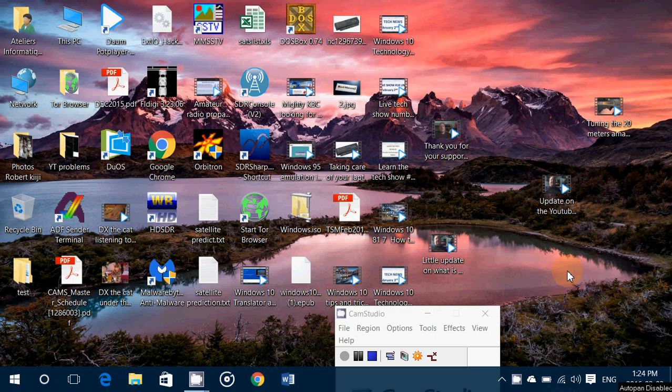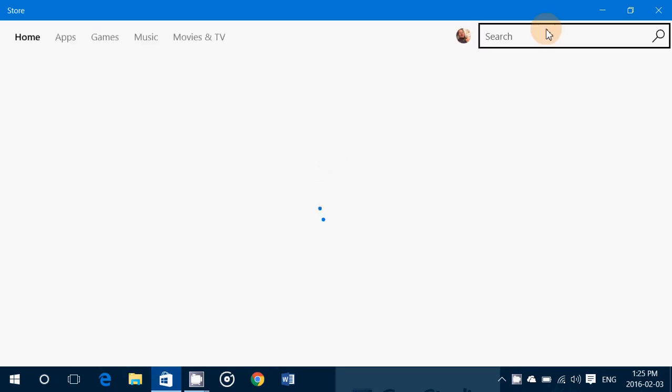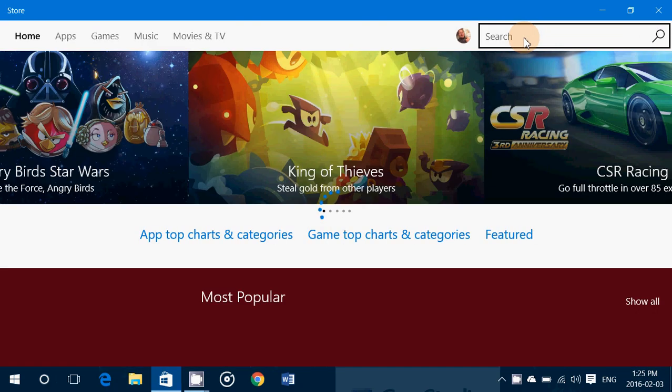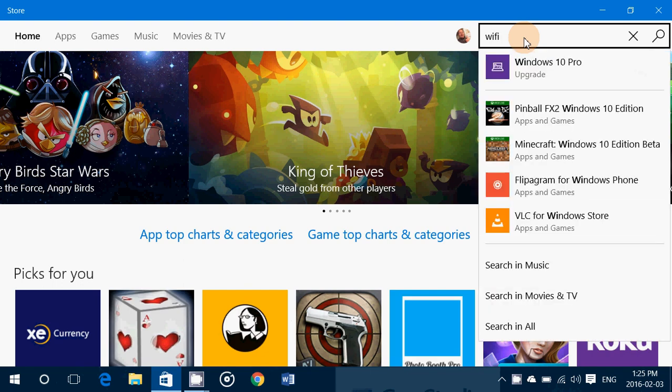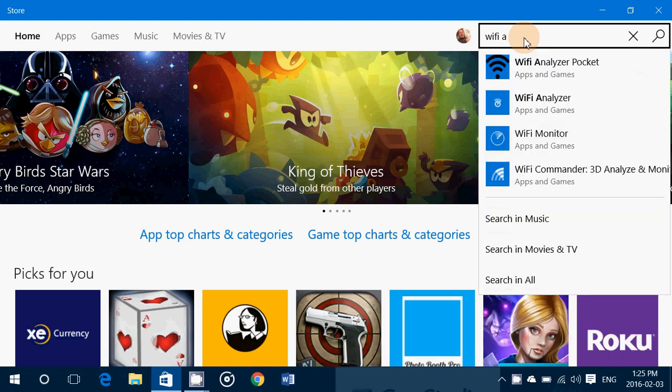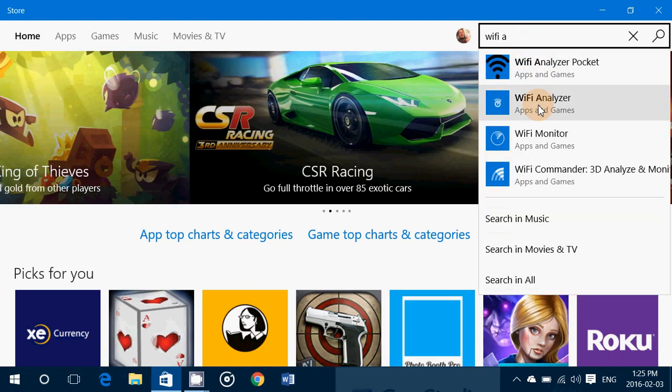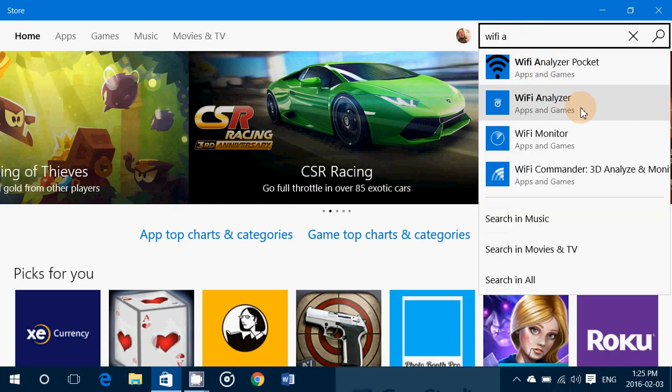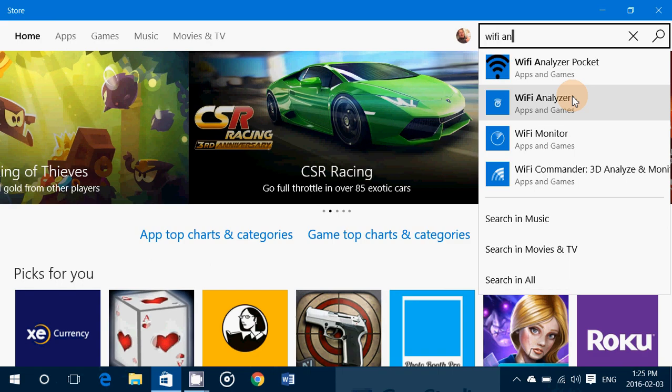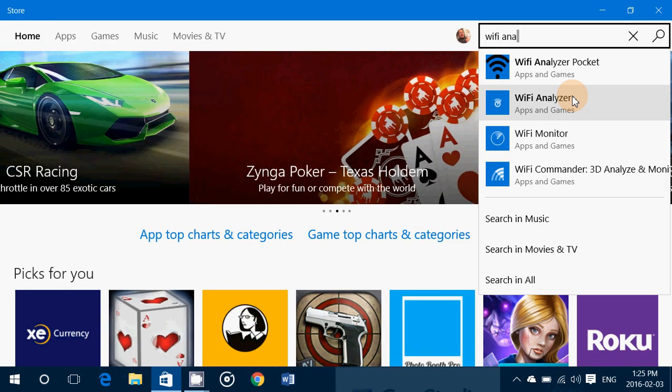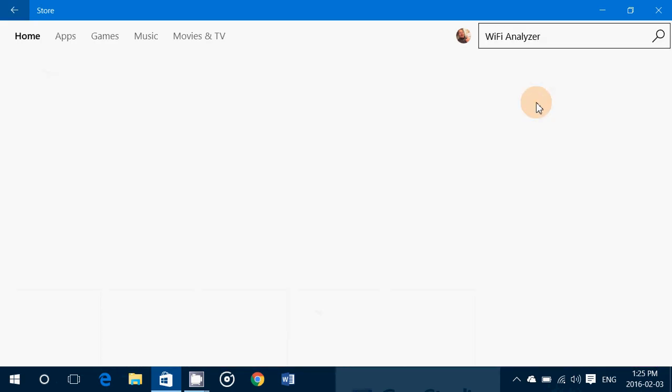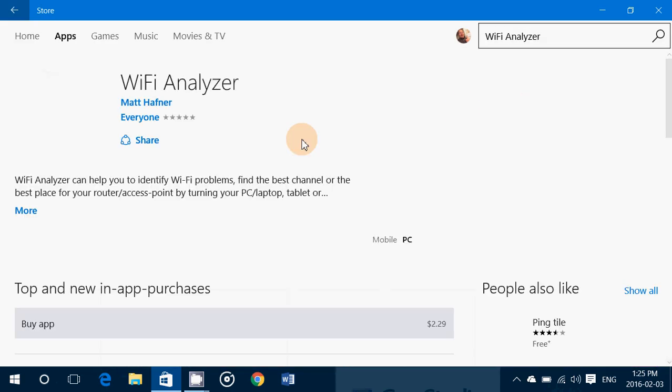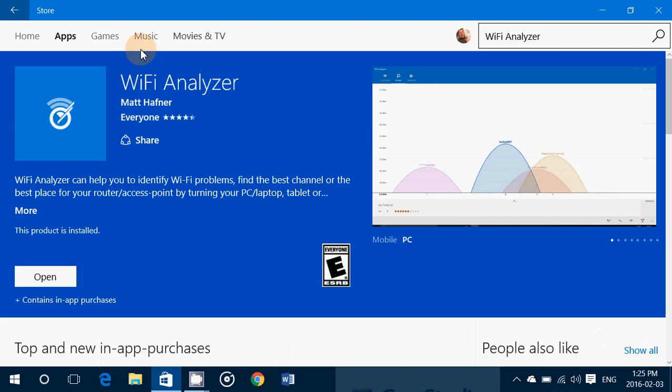So it's called Wi-Fi Analyzer. You go on the Windows Store, just type Wi-Fi and you'll see Wi-Fi Analyzer. This is a very nice app. Wi-Fi Analyzer is a really cool tool.